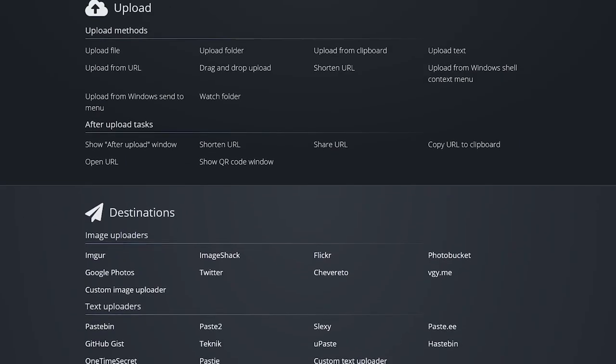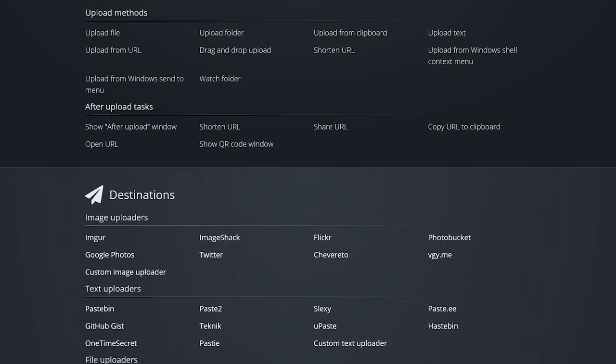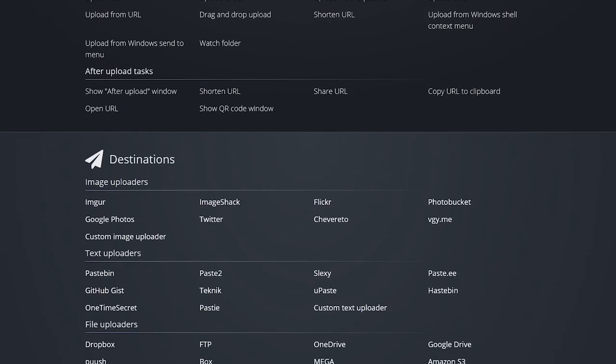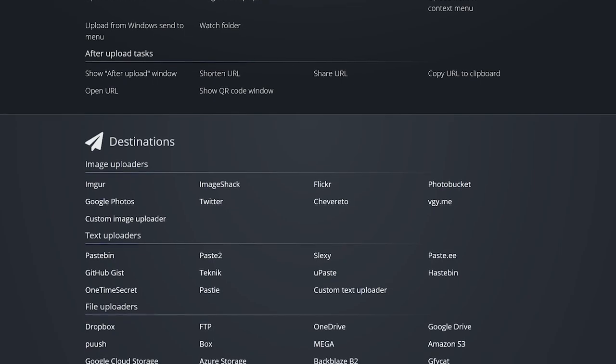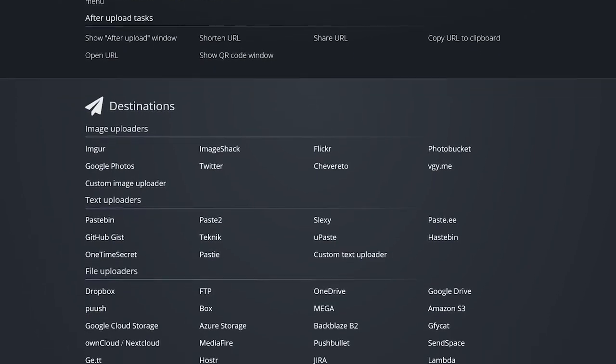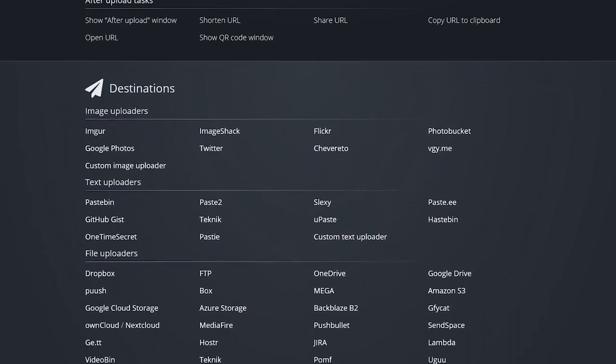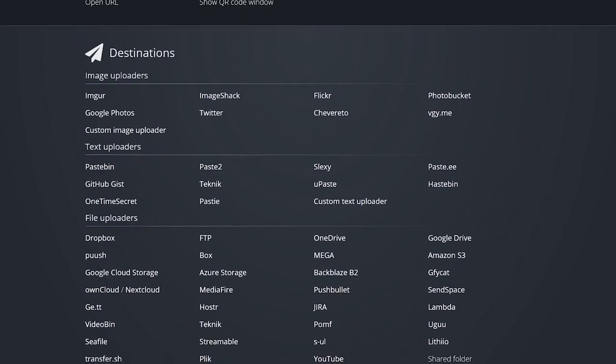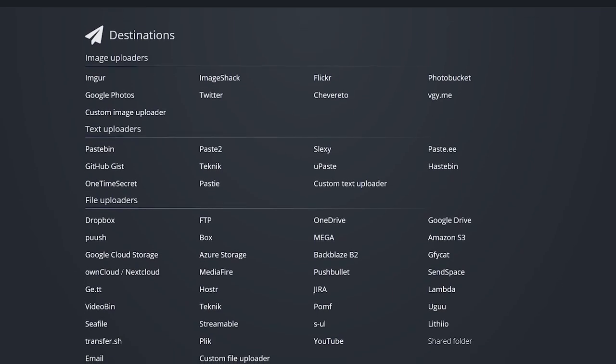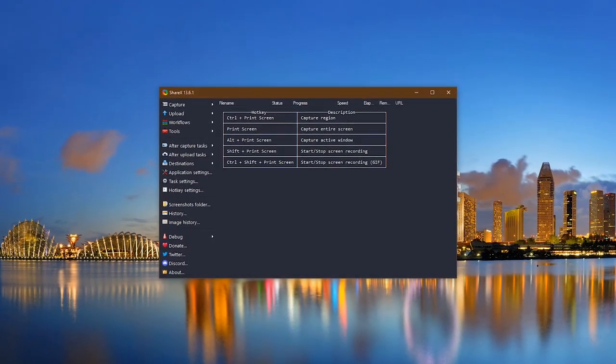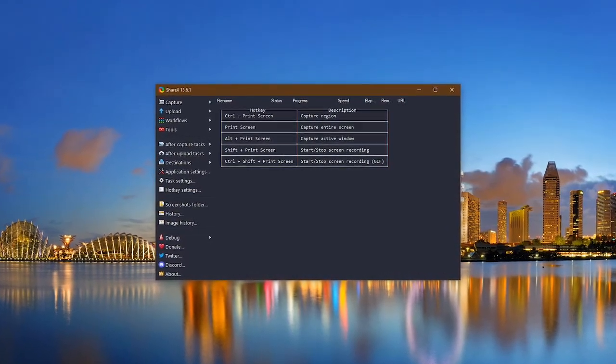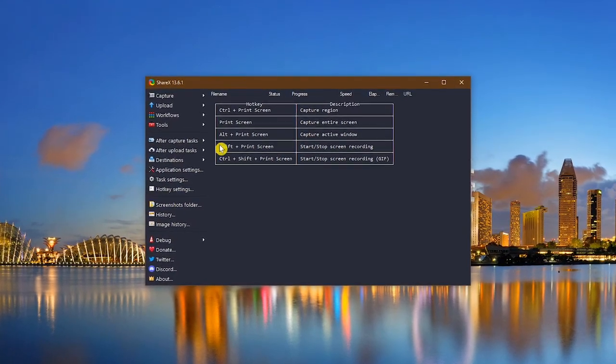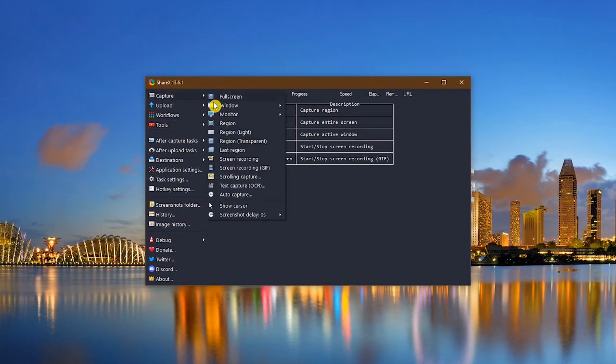After taking your screenshot, you have the choice to upload it directly from ShareX to dozens of services, including Google Photos, Dropbox, Twitter, OneDrive, and many others. When you open ShareX, to take a screenshot, you could use one of the keyboard shortcuts listed in the main window, or go to capture here on the left and select your preferred method from the menu.